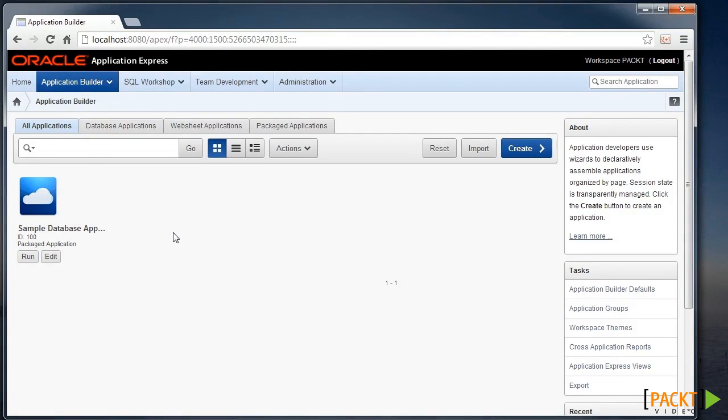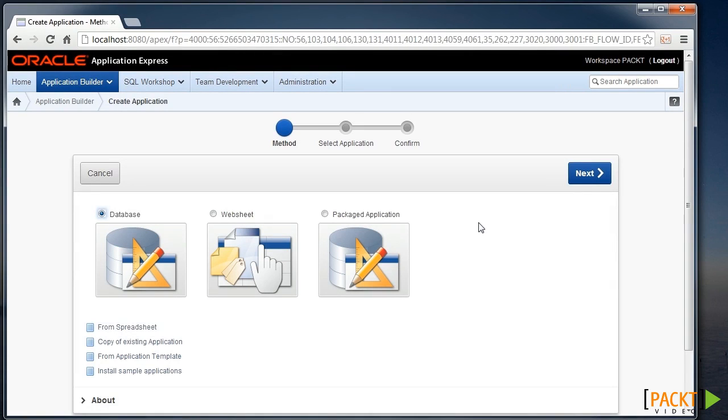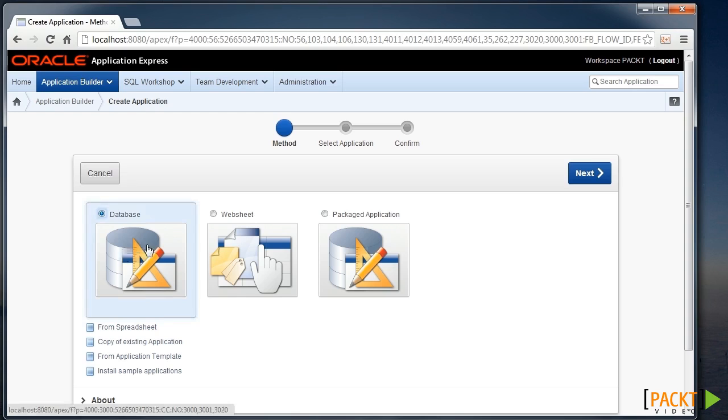There's already a sample database application here, but we'd like to create a new one for ourselves. So we'll click the Create link, which leads us into the wizard to define a new application, which could be a database application, which we'll choose today.